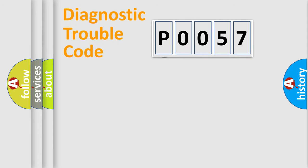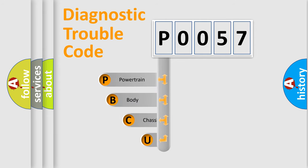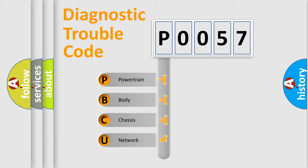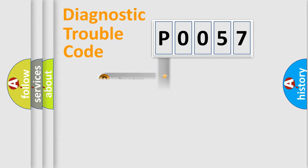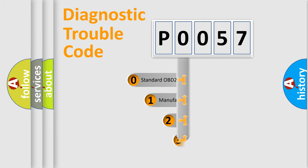First, let's look at the history of diagnostic fault code composition according to the OBD2 protocol, which is unified for all automakers since 2000. We divide the electric system of automobile into four basic units: Powertrain, Body, Chassis, Network. This distribution is defined in the first character code.